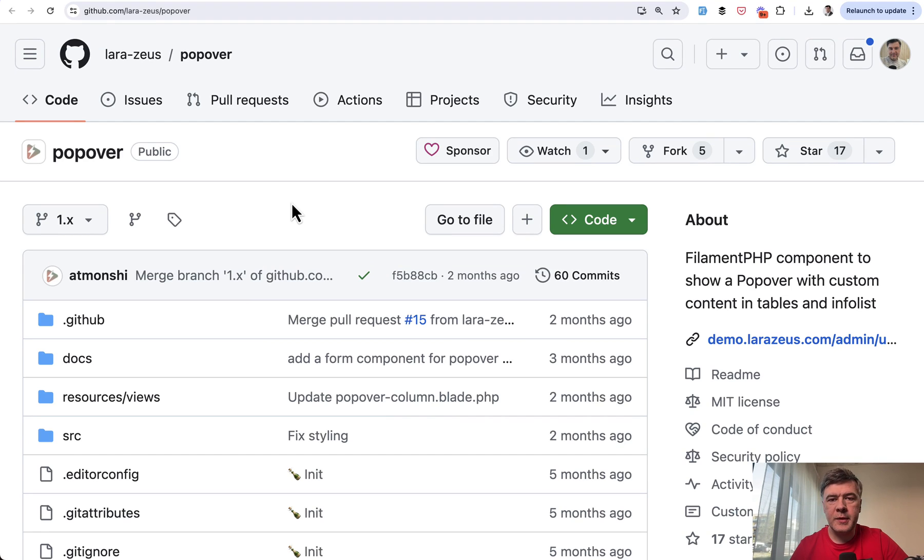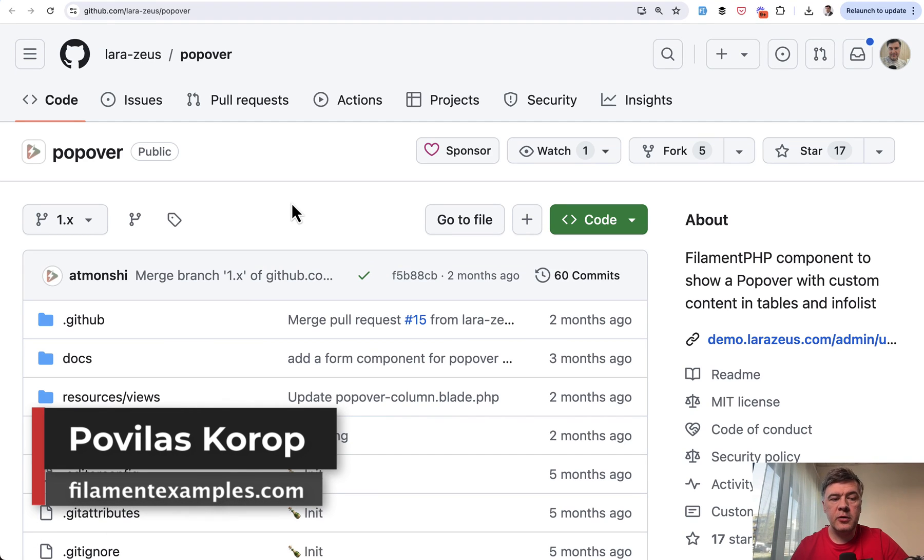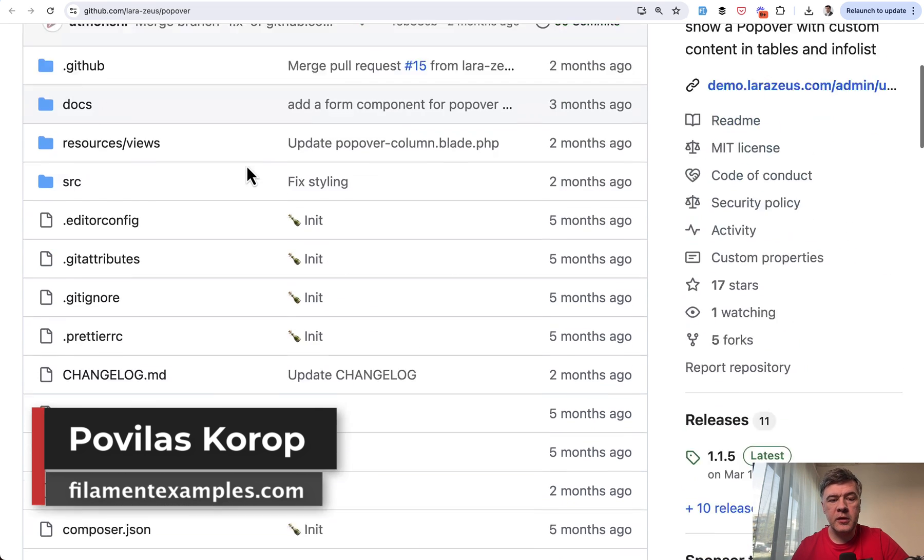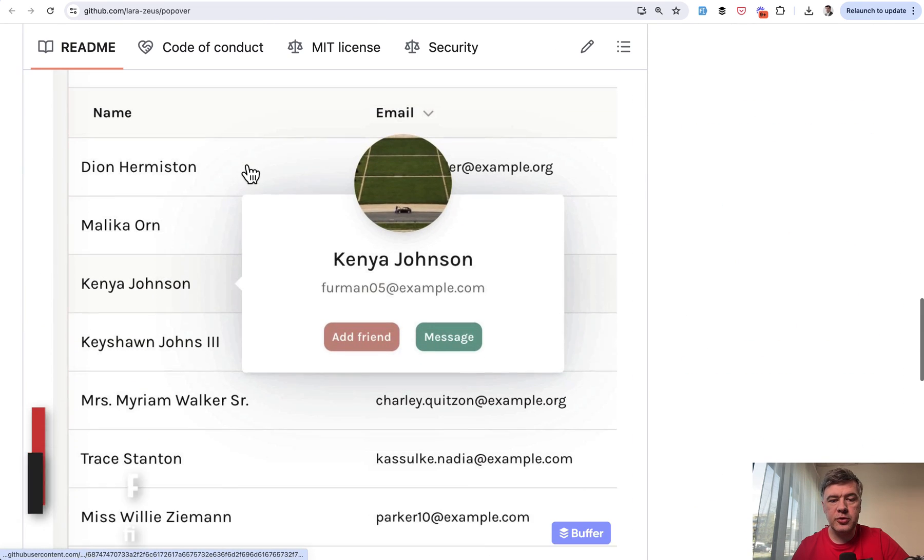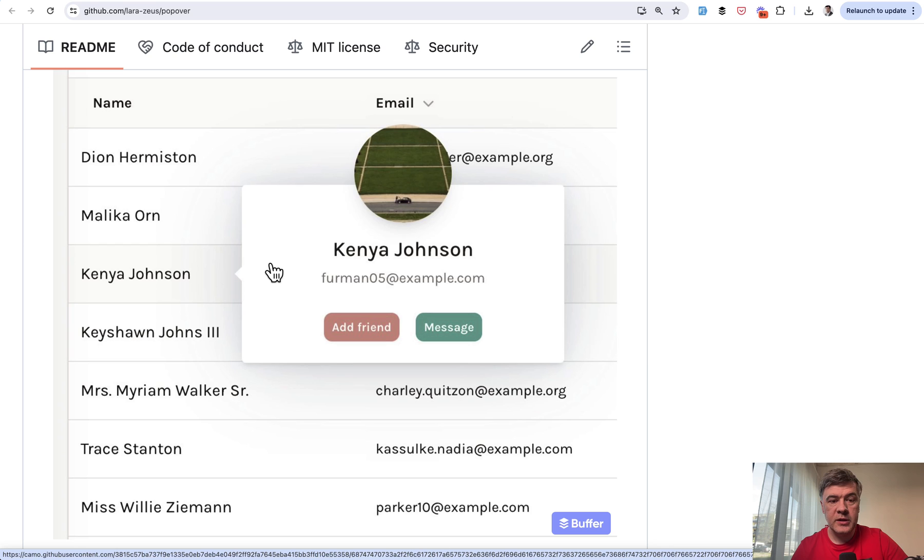Hello guys, welcome to Filament Daily. In this very short video, I wanted to show you a popover plugin, a Filament plugin that allows you to do something like this in your tables.